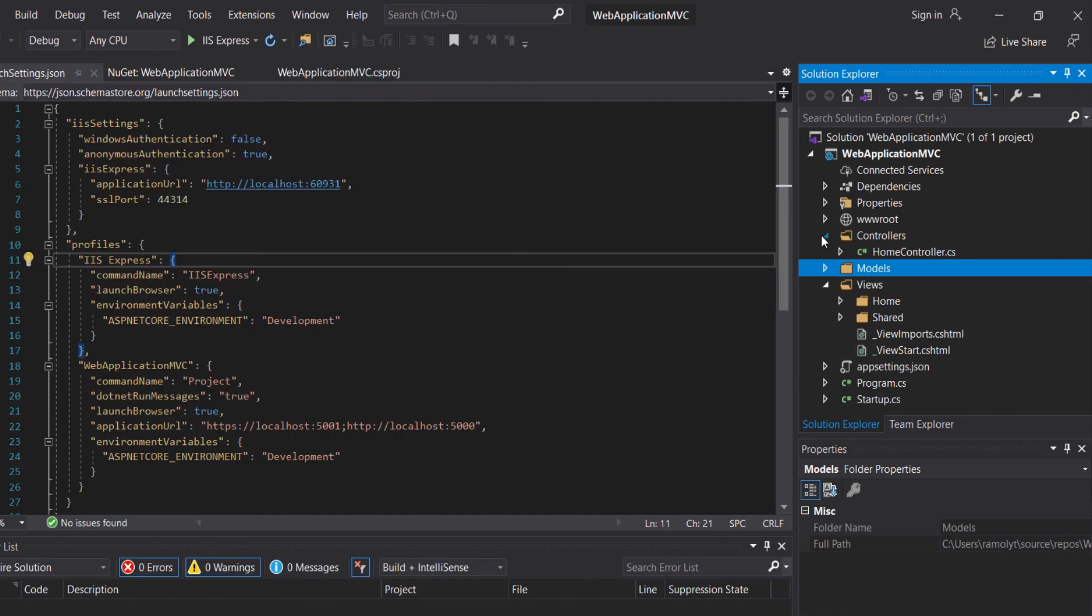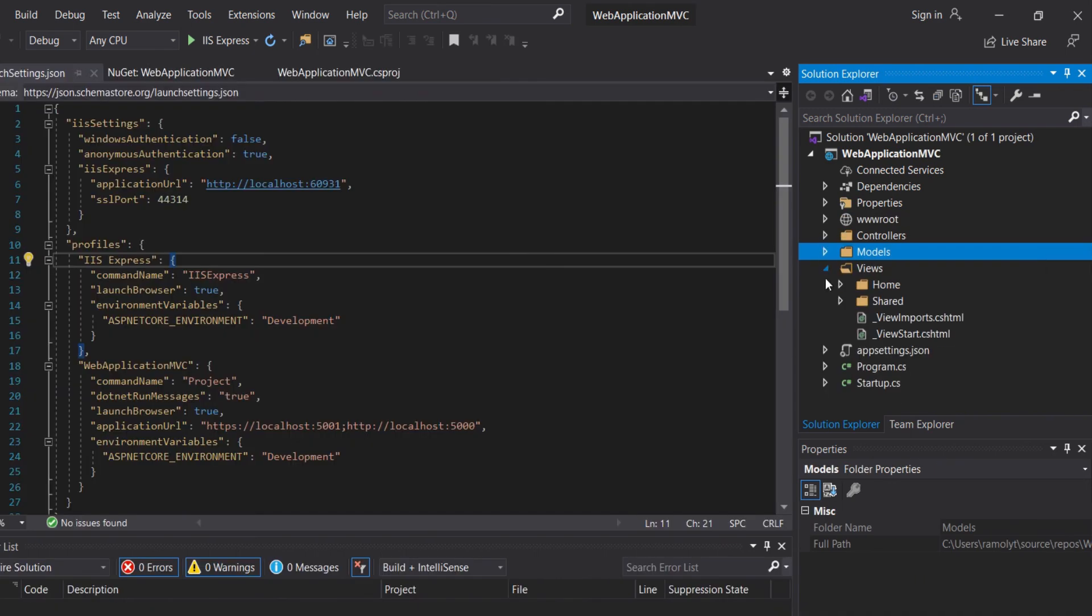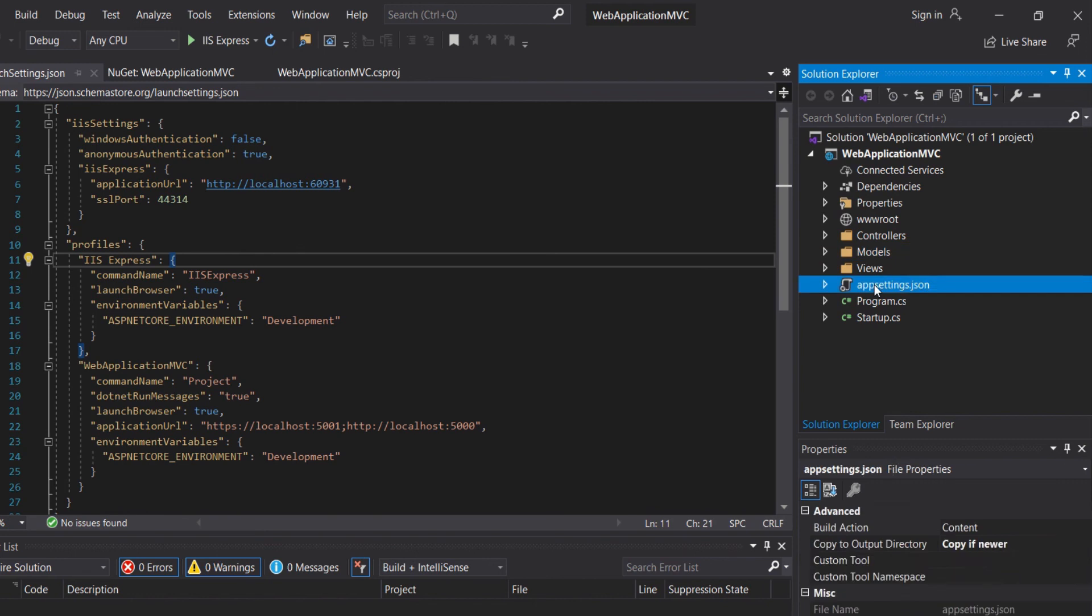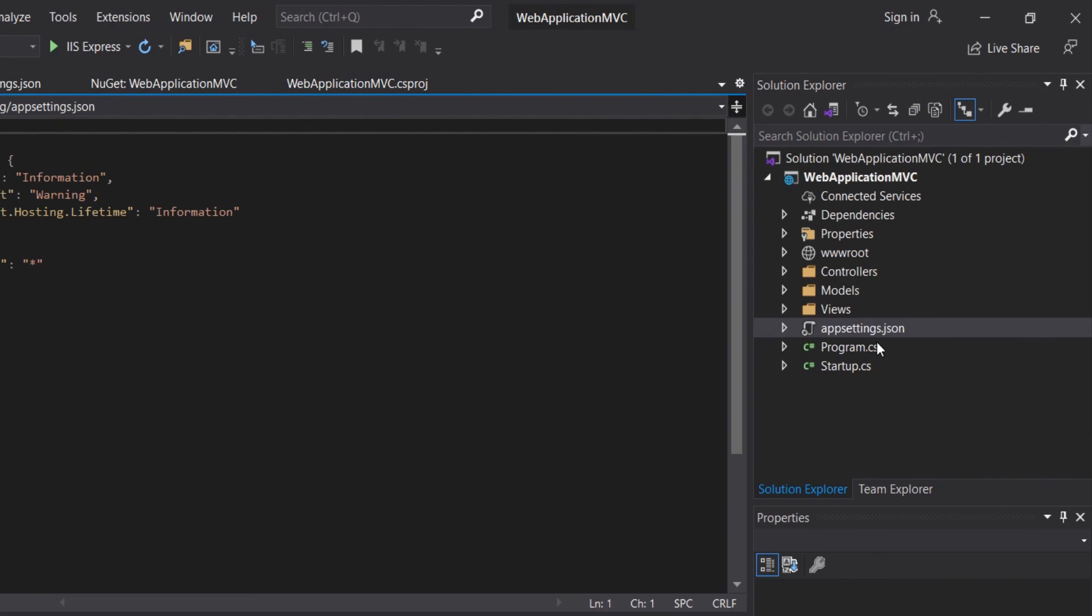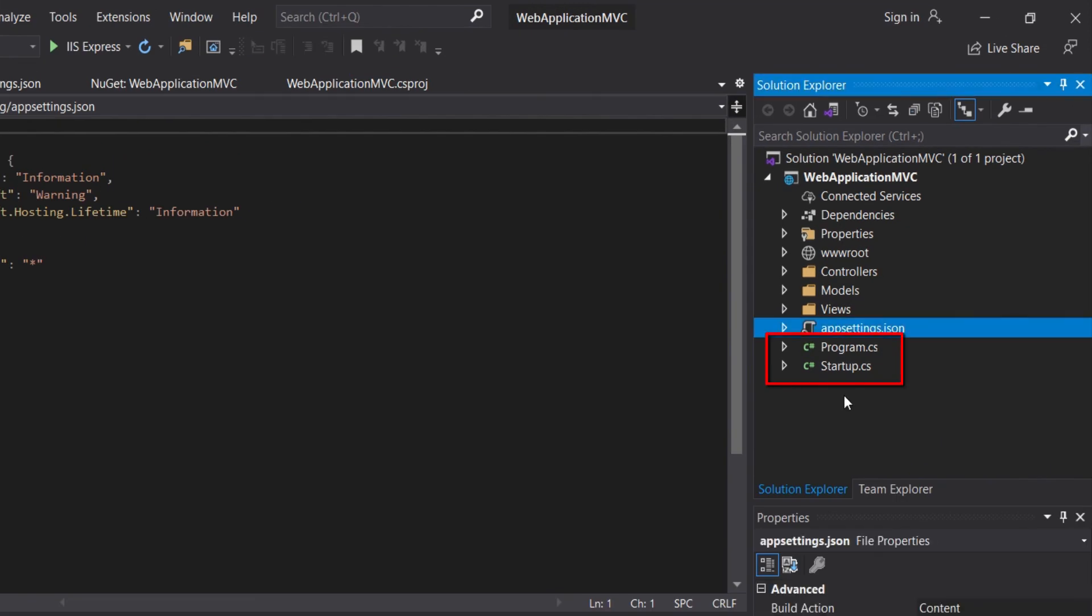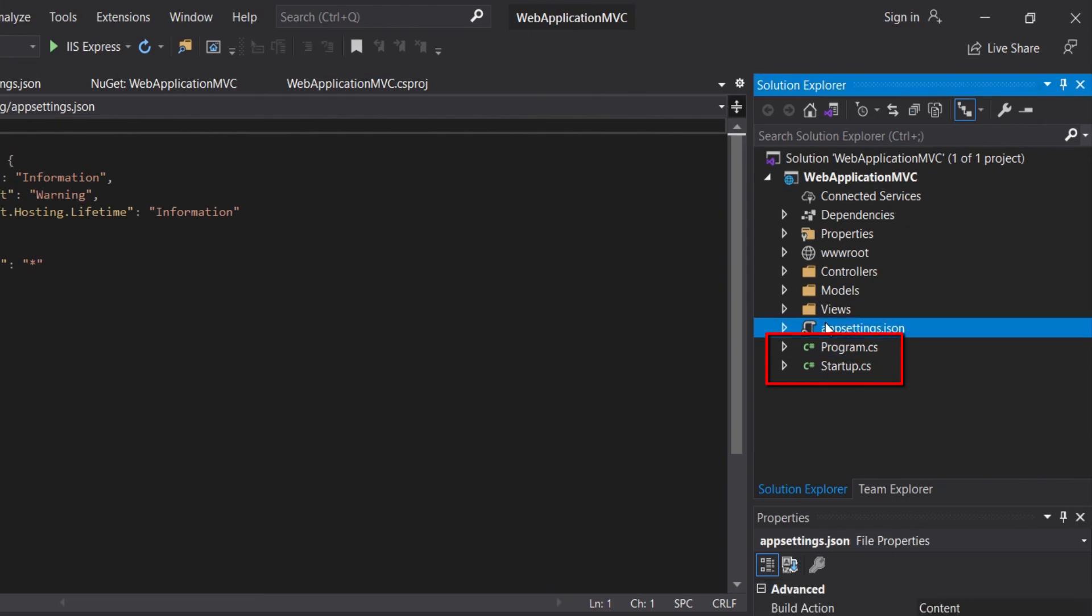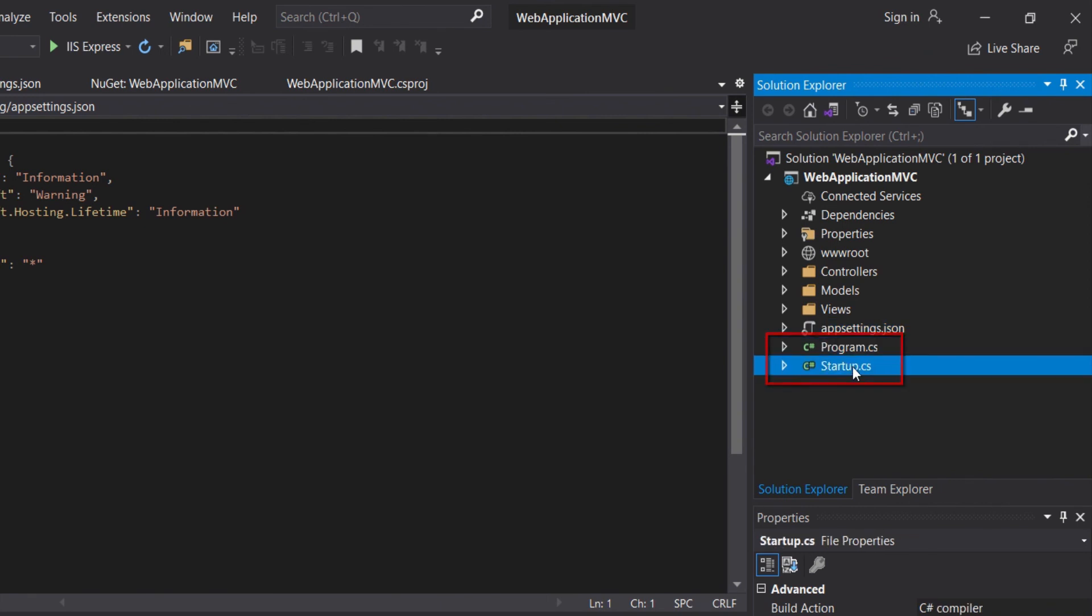Now let's open the appsettings.json file. Previously, we used the web.config to store our web configs, and in the ASP.NET Core, we use the appsettings.json to store them. For example, connection strings, we can store in the appsettings.json. These two files are very important in ASP.NET Core. It is very important for you to know how these two files work.